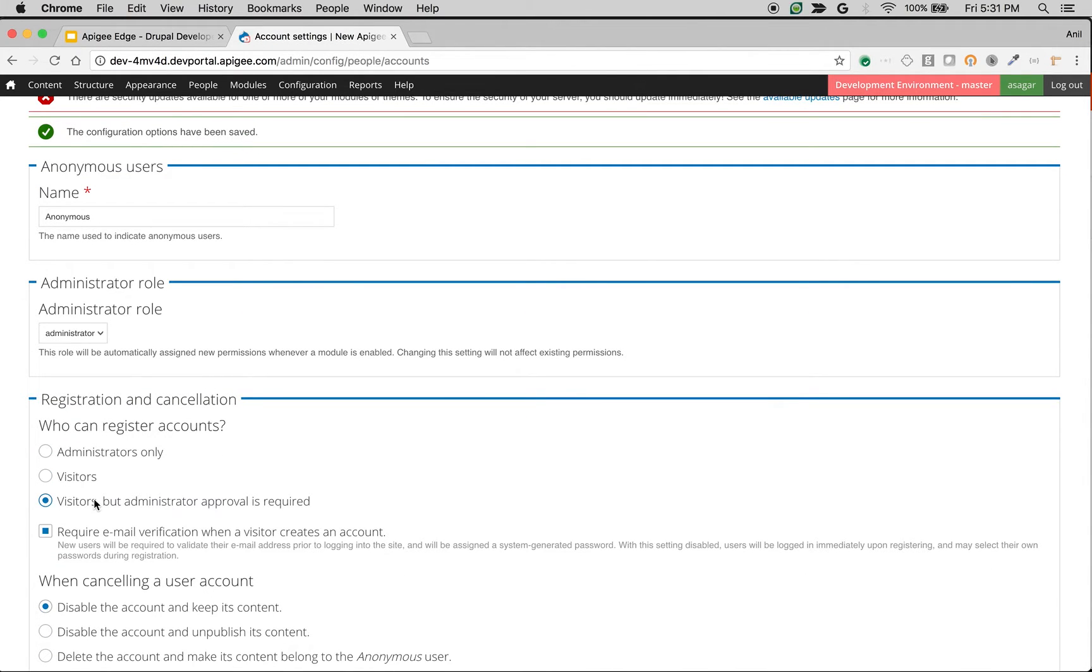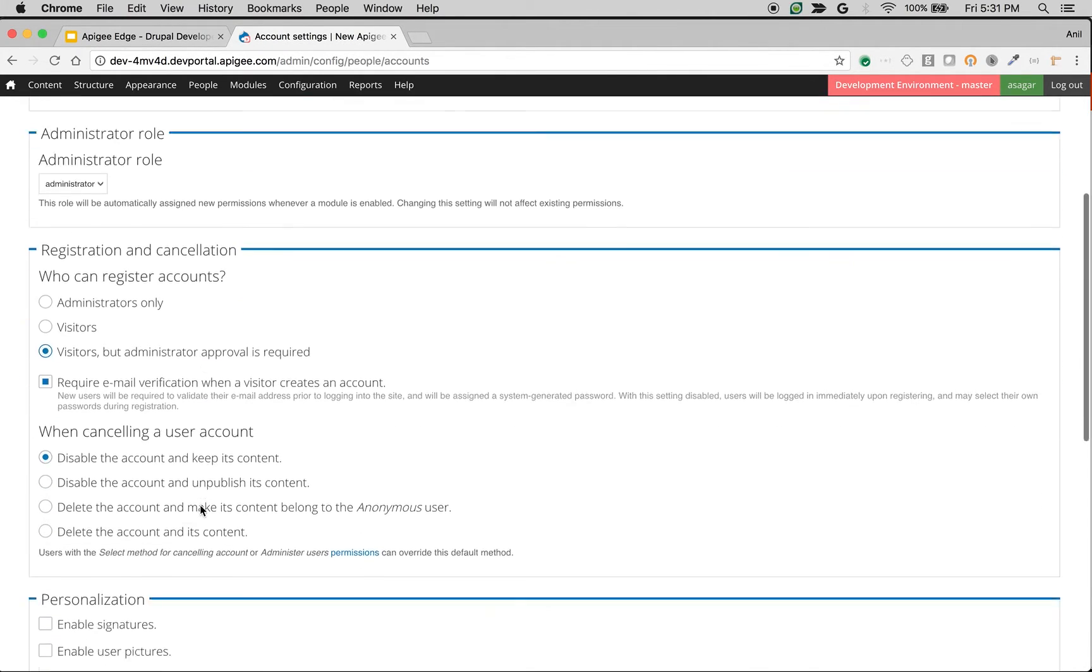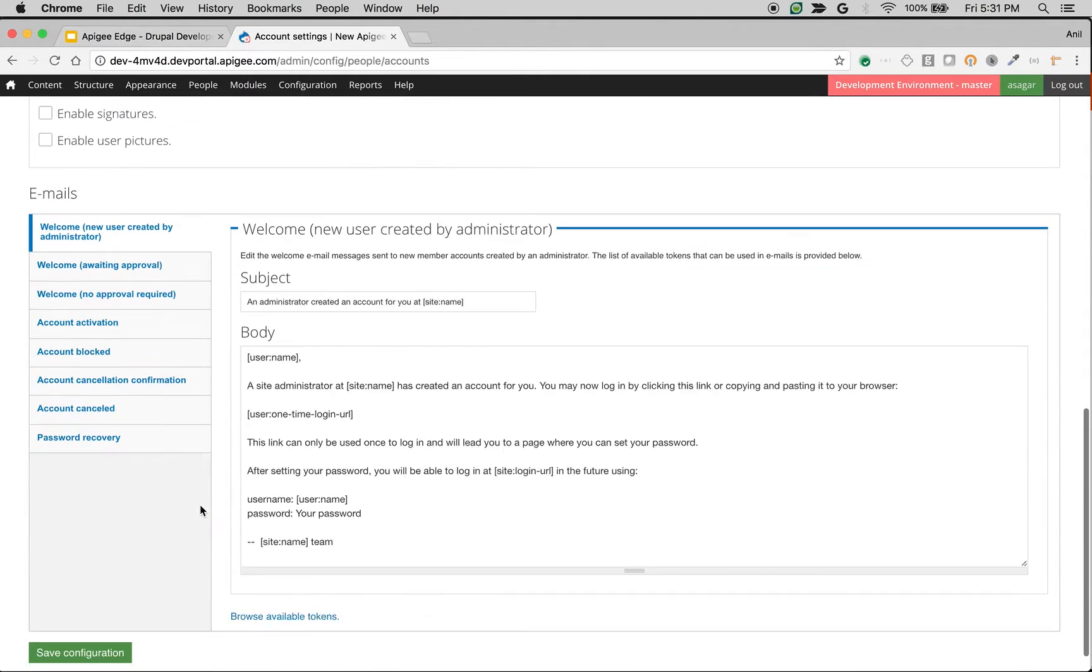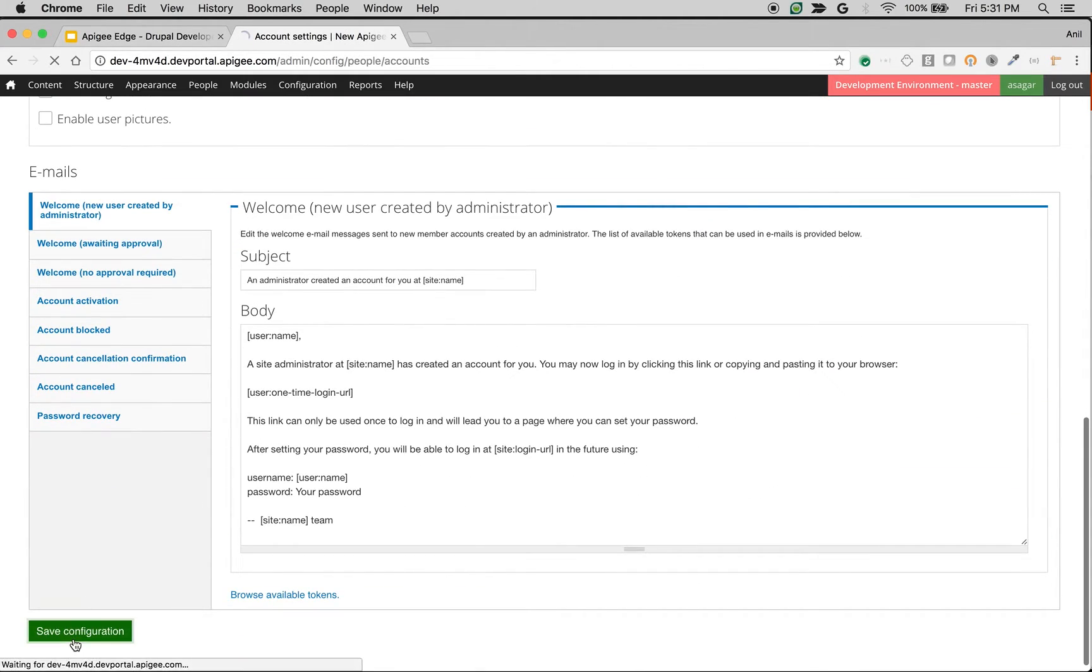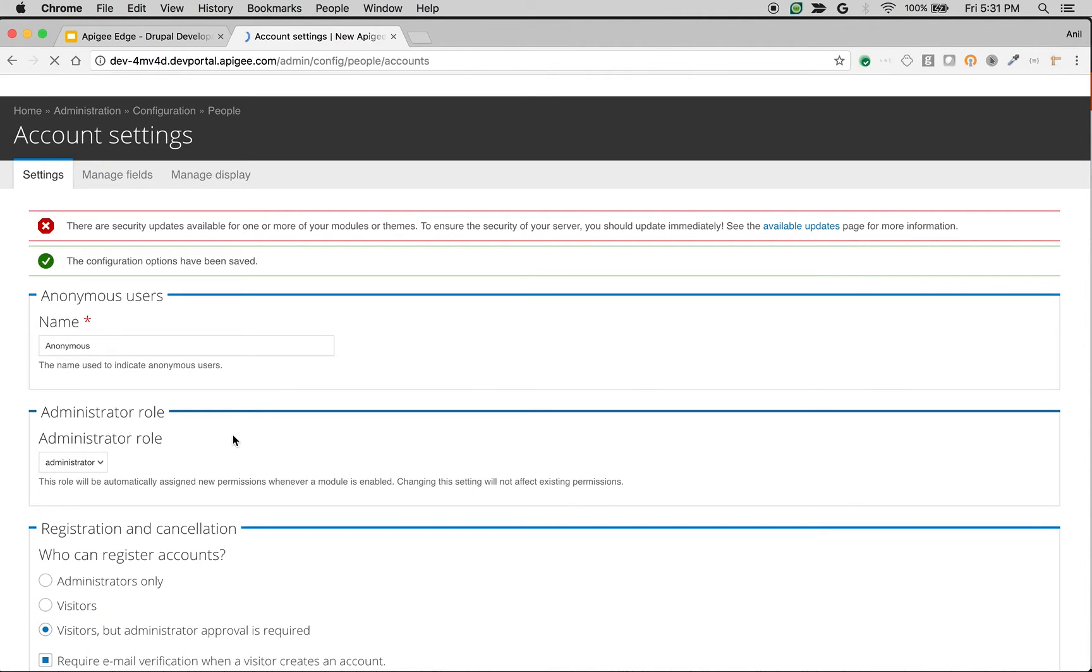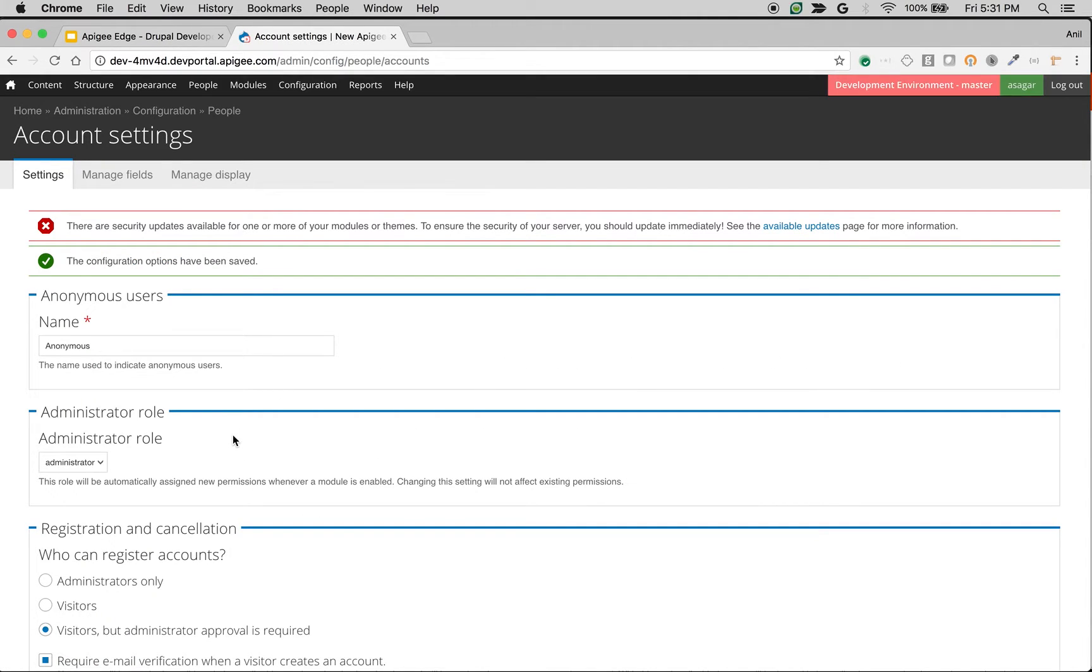So that's how you can quickly be able to change who can register. Let's say you choose the setting visitors but administrator approval is required. Then users can be able to register using the registration form but they will be blocked until administrator approves them.